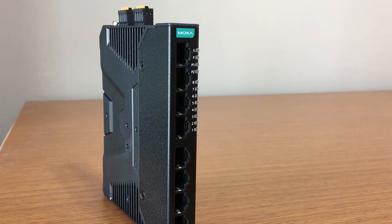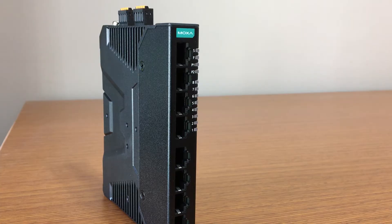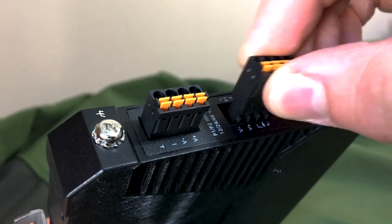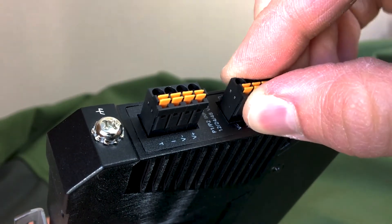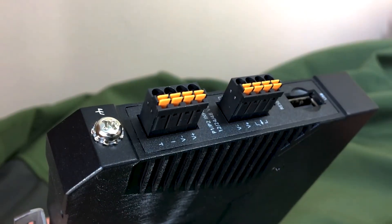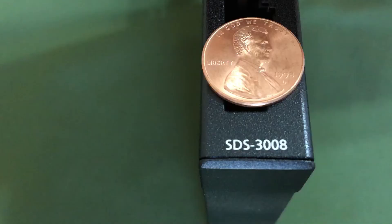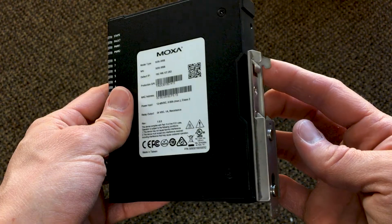Let me show you what I mean. Start with the form factor. Mox's managed to pack eight ports, redundant power, and I.O. into the slimmest DIN rail switch you'll find. Seriously, it's only two centimeters wide.